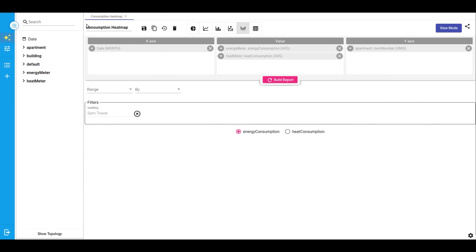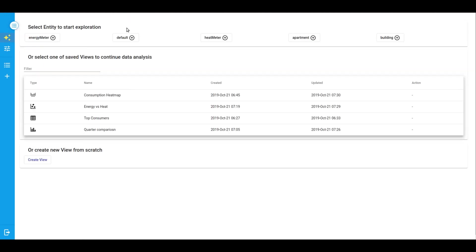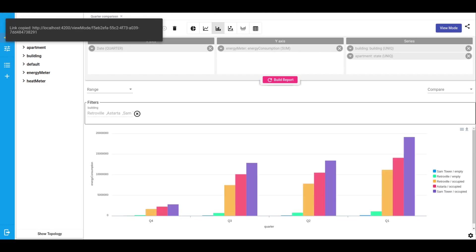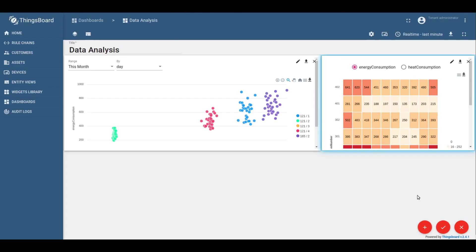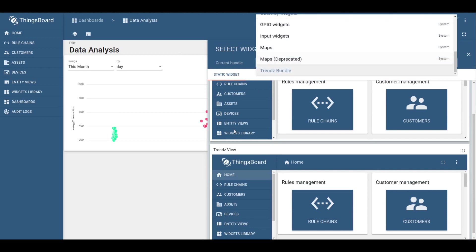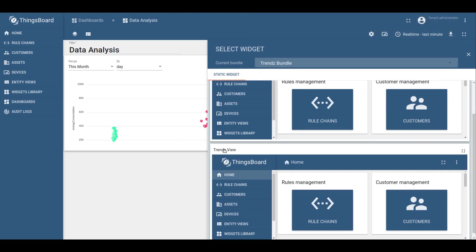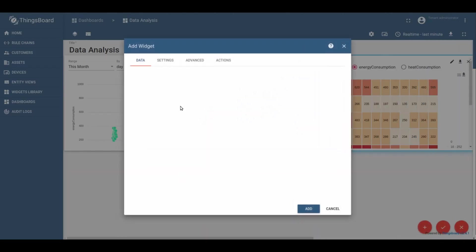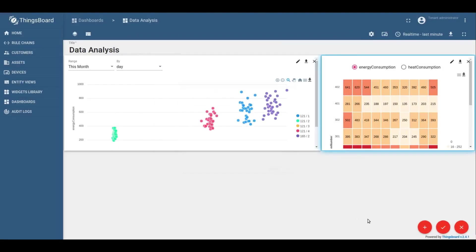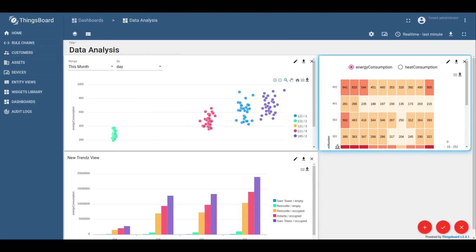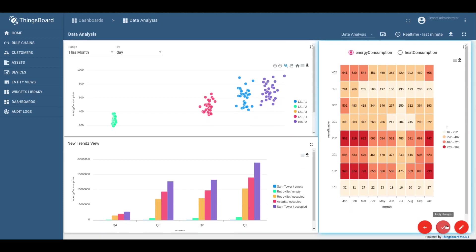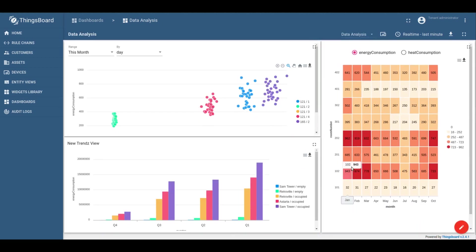Now turn back to Trends and switch to other visualization. And do the same to add them to ThingsBoard. Copy link. And add new widget from Trends Bundle. So now we can have a dashboard that we can share with customers. This dashboard will help users to have insights on a regular basis.